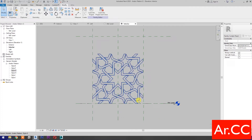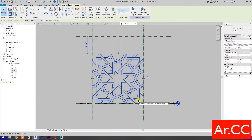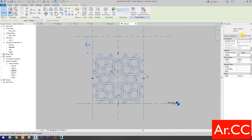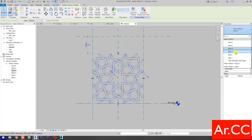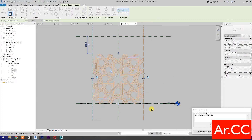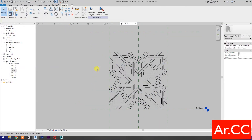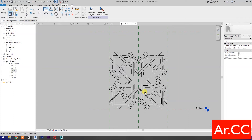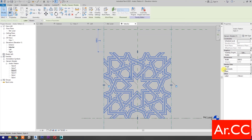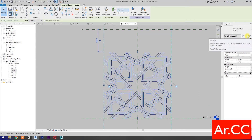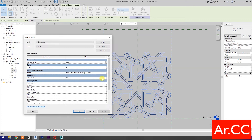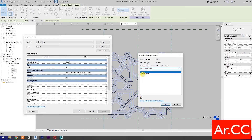Select the pattern, go to Properties, and change the type to Style H. Select Remove Constraints, then select Align, select this reference plane, select this reference, and lock. Then select the pattern and go to Edit Type.